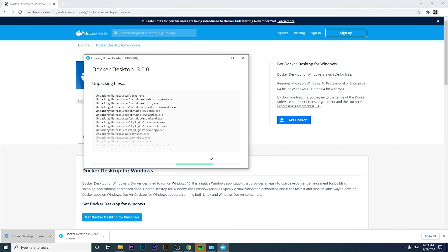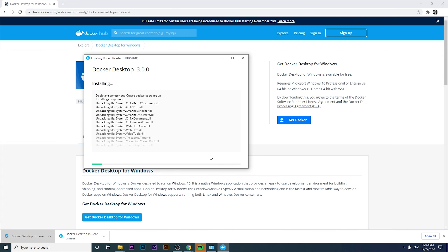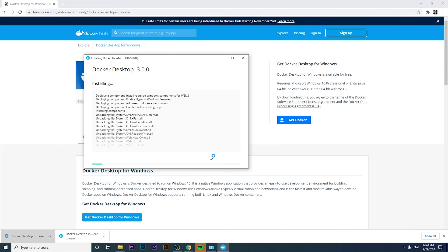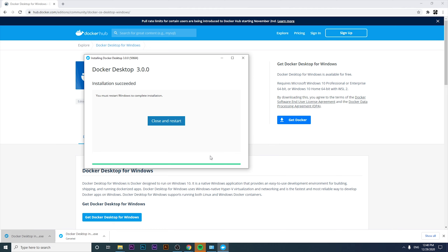Please subscribe if you want to keep learning about software testing, automation, technologies, and marketing. Right now the installation is deploying components, enabling the Hyper-V Windows feature, and installing the required Windows components for WSL2. And there it is — Docker has been installed and the installation succeeded! It's now requesting a Windows restart to complete the installation.